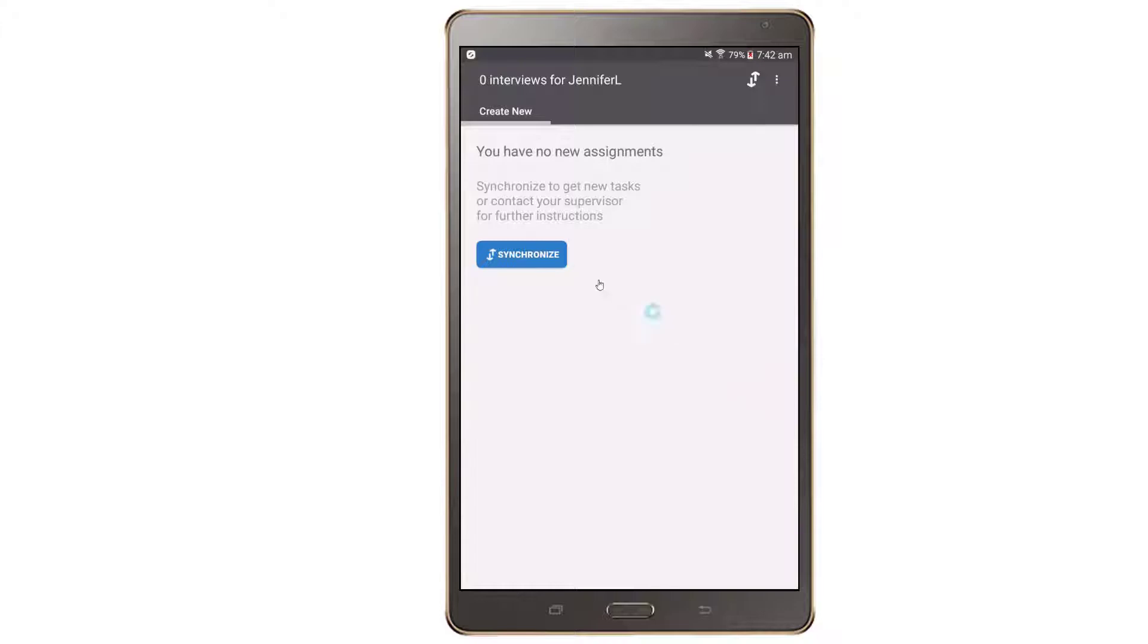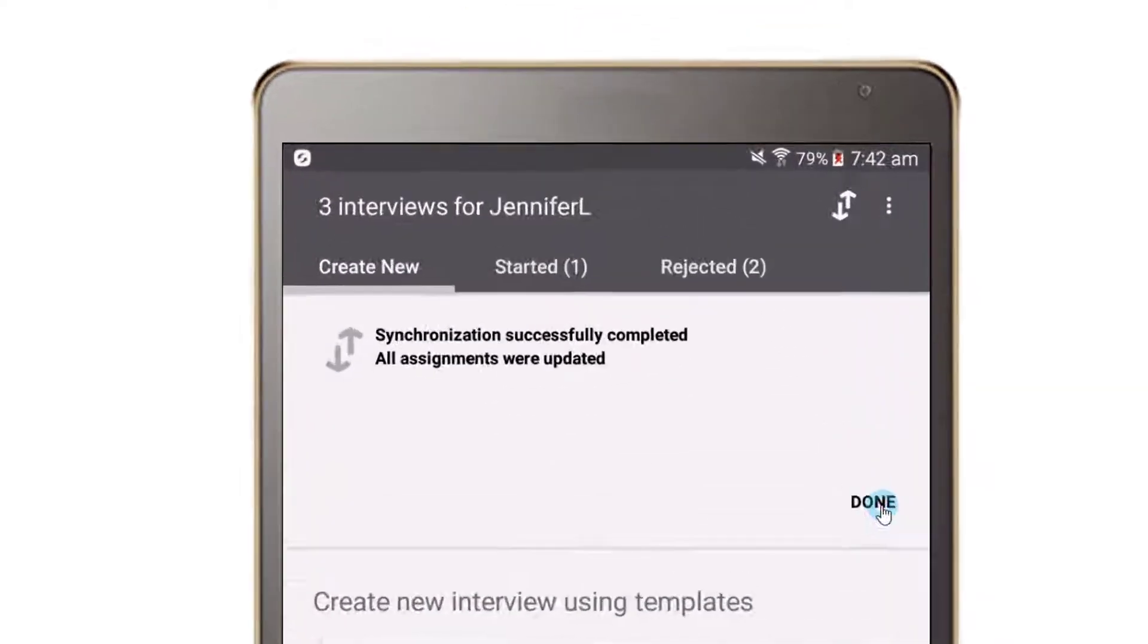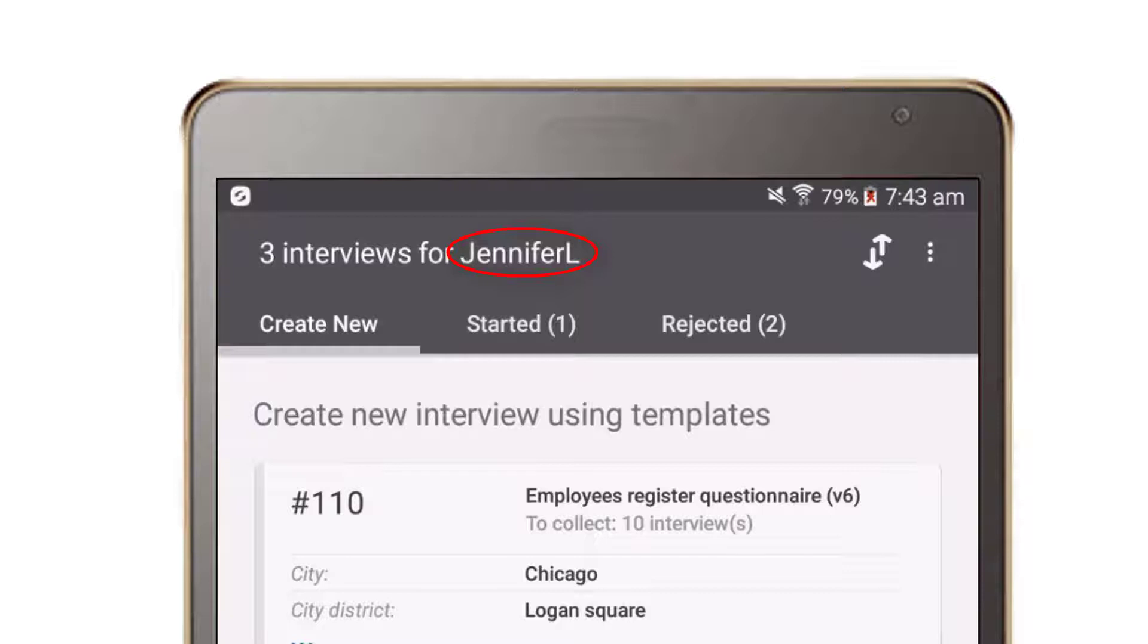Tap the Synchronize button to receive all new assignments. The header of the interviewer application shows the amount of interviews, it doesn't include a summary of assignments, interviewer username, synchronization button, and the settings menu.